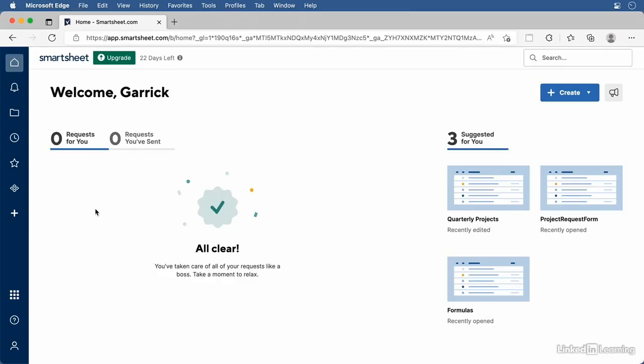Before we jump into working with sheets, let's take a quick look at the Smartsheet interface. The main navigation area is on the left side of the screen, and you can see I currently have Home selected. Home is where you can quickly access the files that are the most relevant to you, like sheets, reports, or other items you've recently worked with under Suggested for you. You may not see anything here yet if you're just starting out, but once you start working on sheets, they'll begin appearing here.